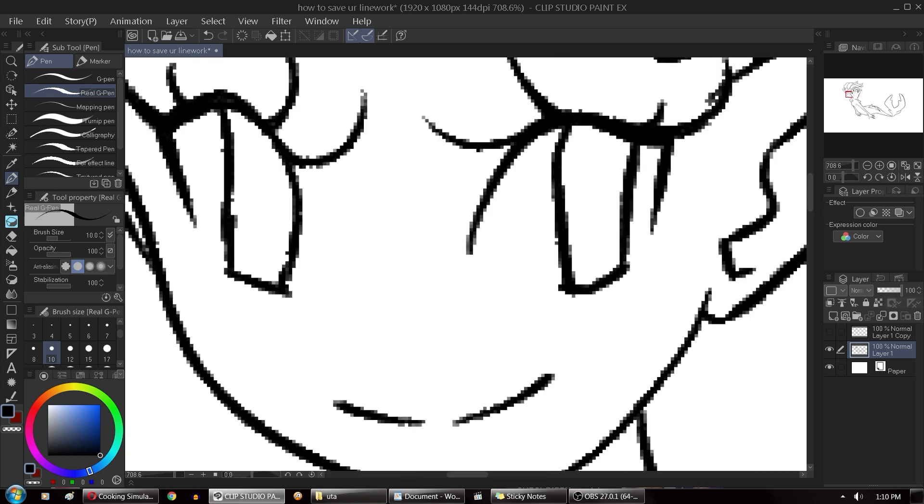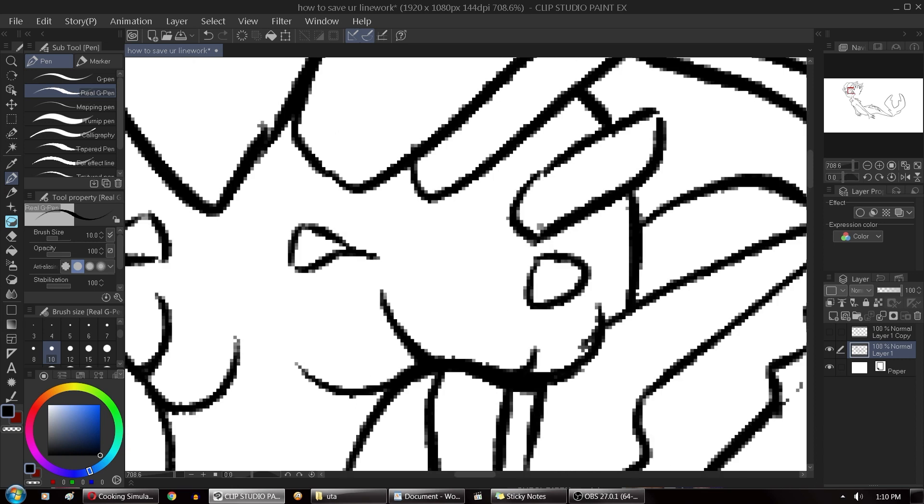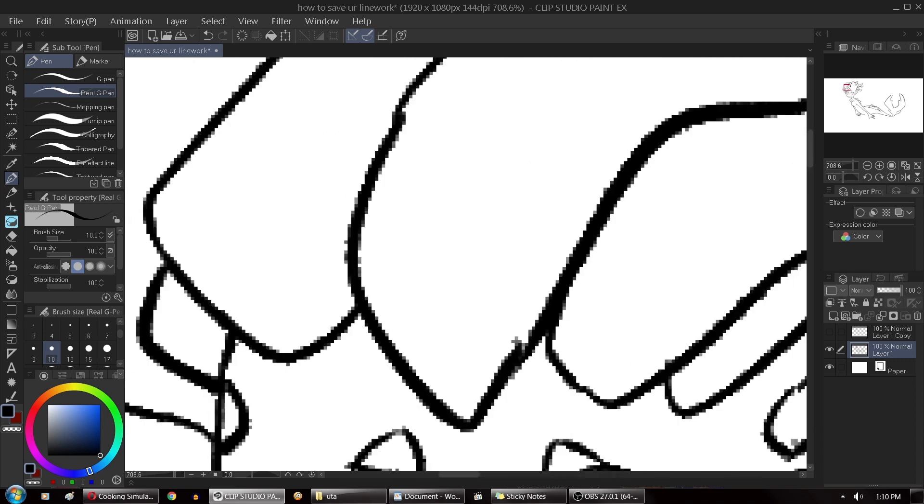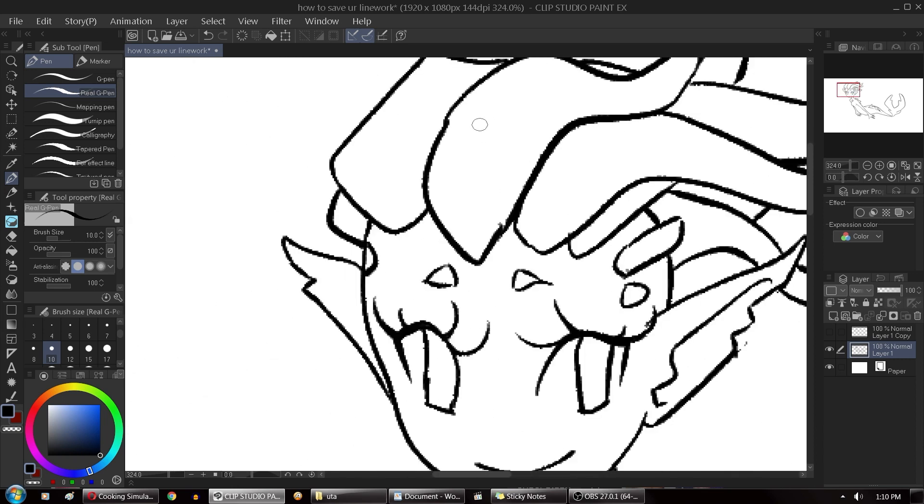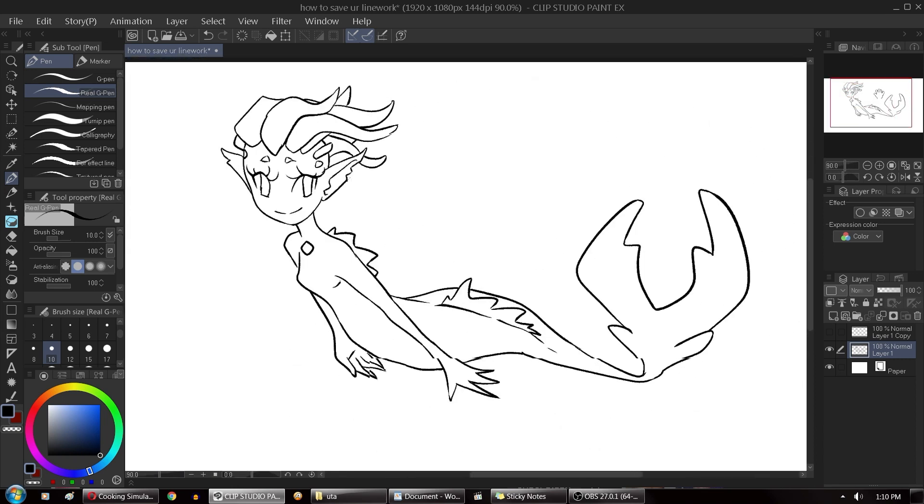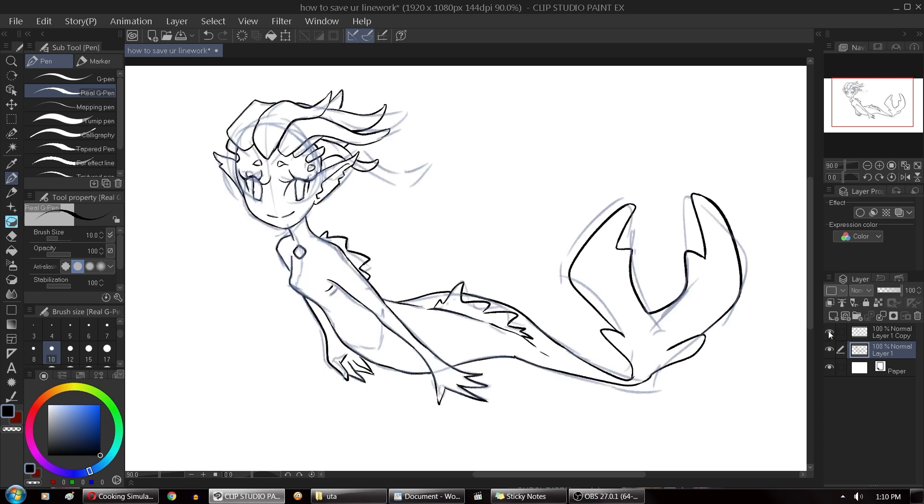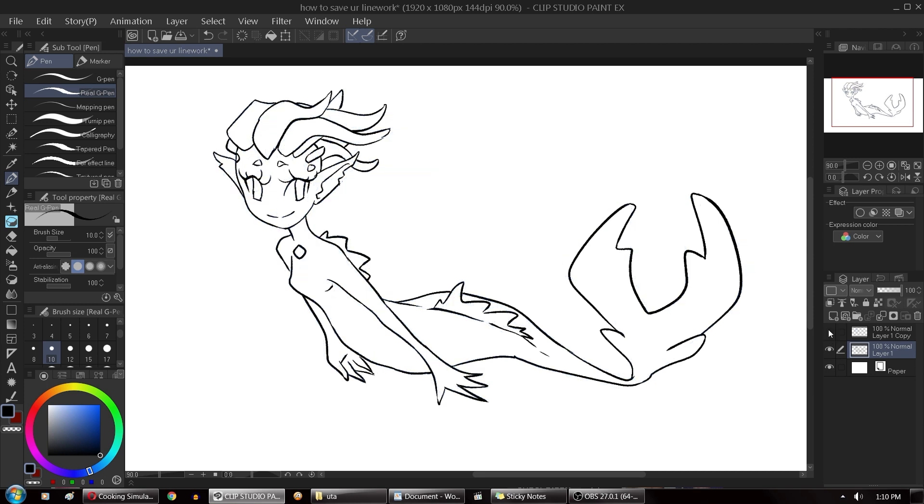All right and that is it, that's how to save your line work if you find yourself drawing on the wrong layer. And this will work for just about any kind of project that you've done as long as the thing that you've drawn on does not have the same color in it as the color of your lines. You can use this handy selection tool and save that out of anywhere.